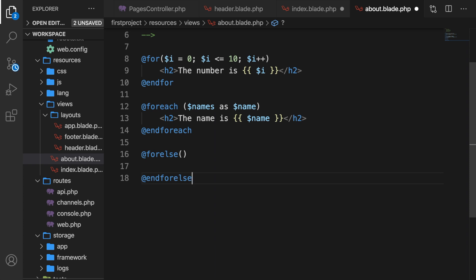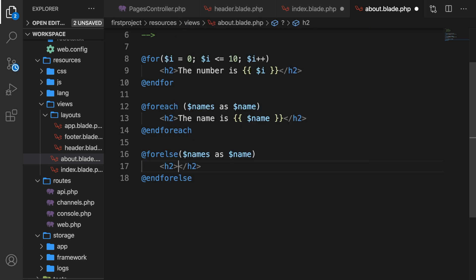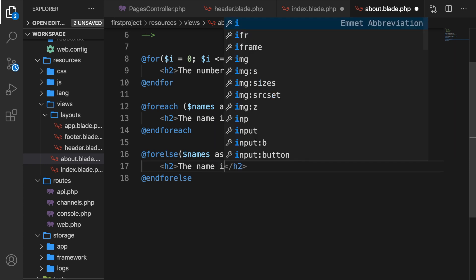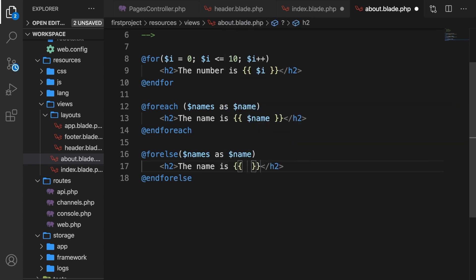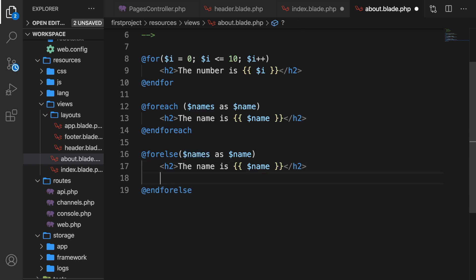We want to loop through variable names as one single name. If it can be done, let's create an h2 which says the name is variable name. But what if it isn't? So let's say that variable names is empty. After the h2, we could create something called @empty. Let's say h2, there are no names.